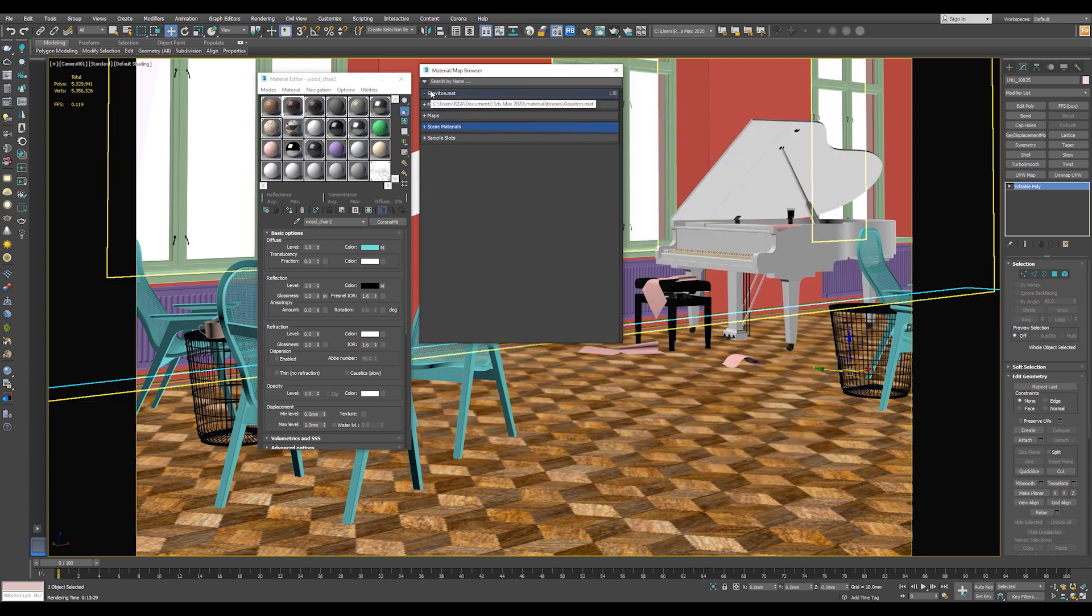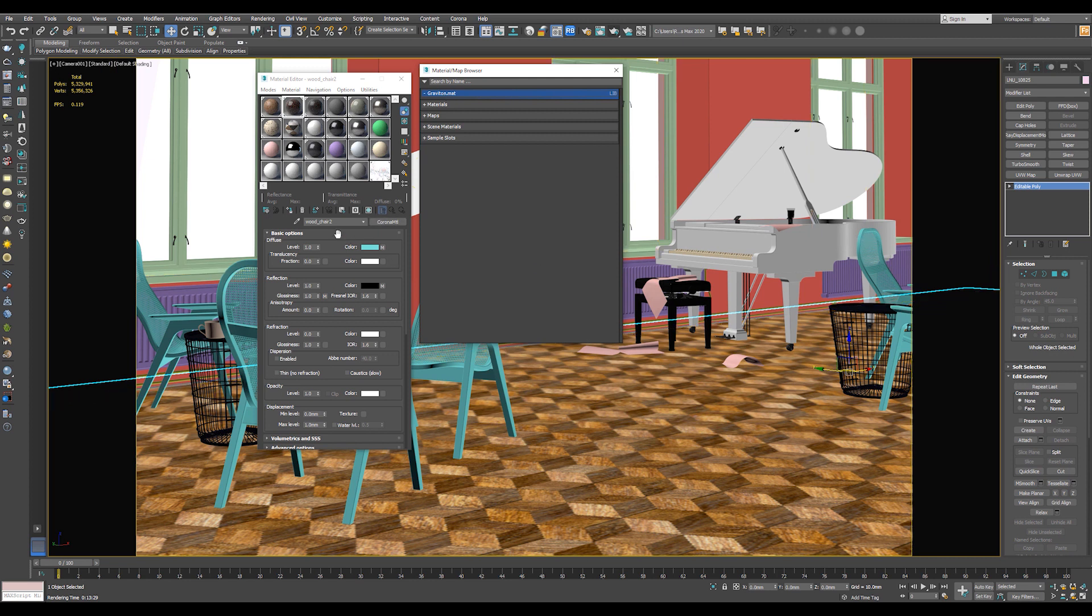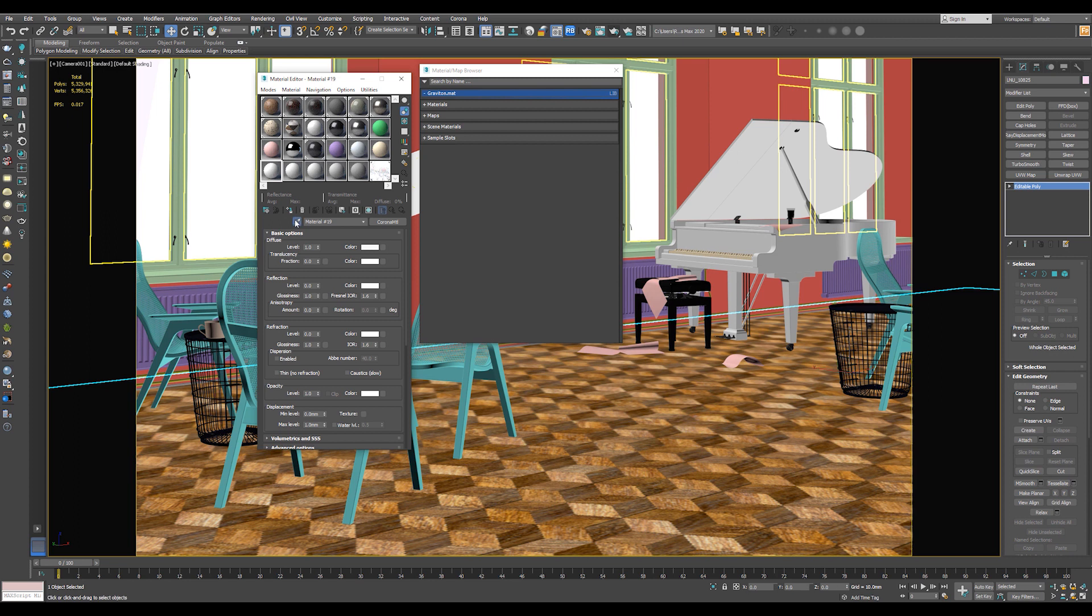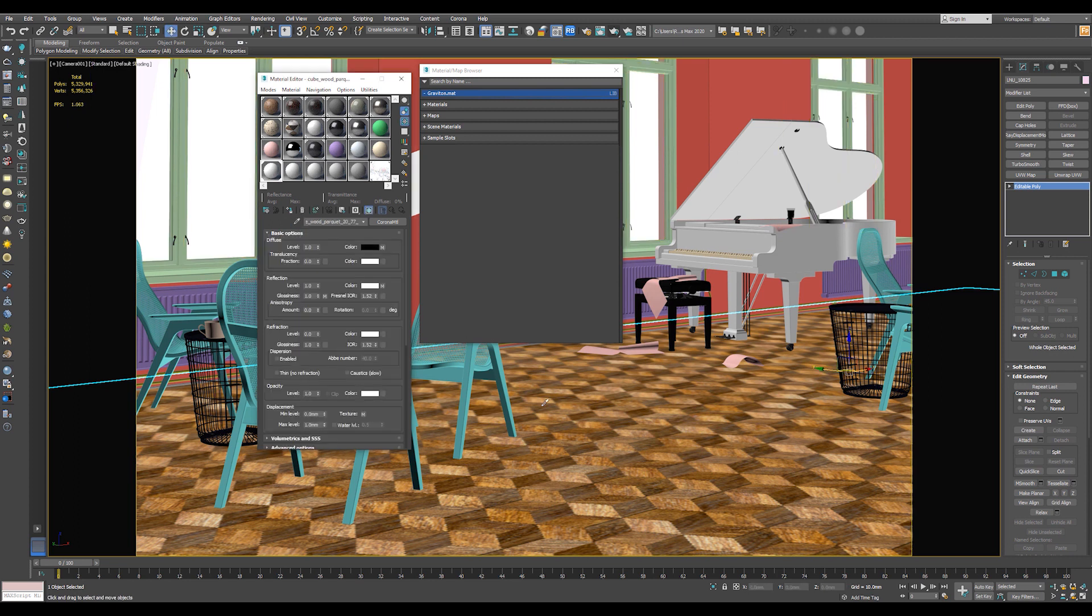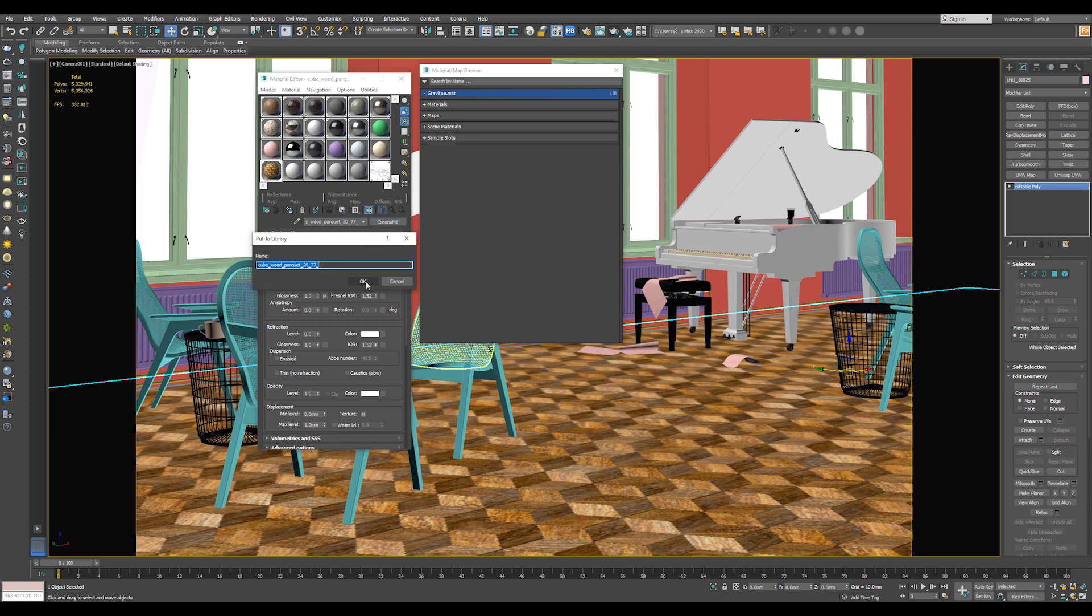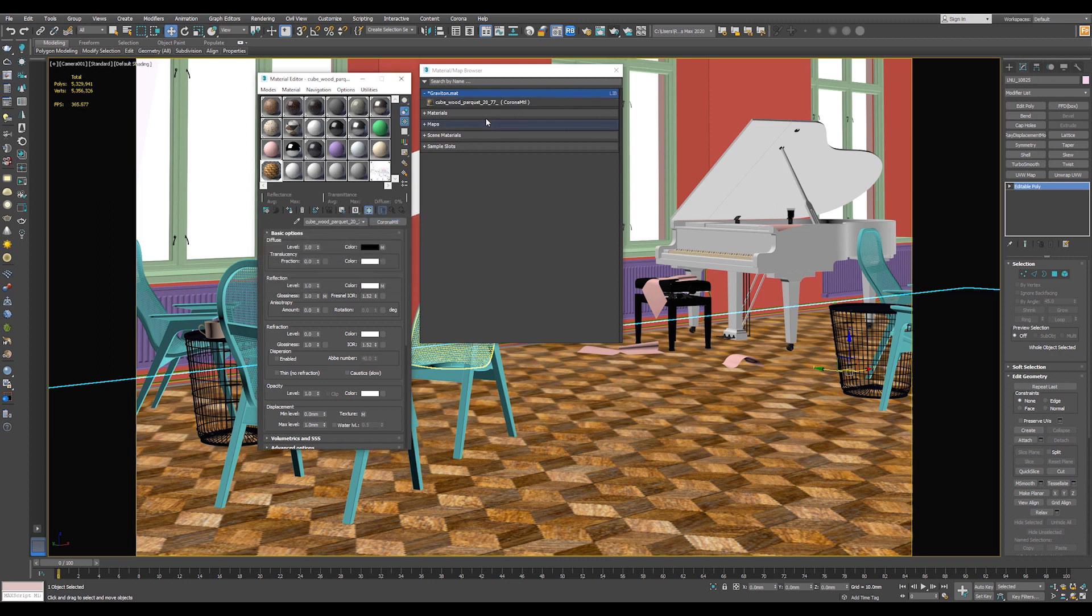Now we have a library but it's empty. Let's add our material. So let's select an empty slot. Go to Pick Material, pick it from Scene. Now hit Save Material or Put to Library. And choose the library that you have created. Give it a name. Okay.